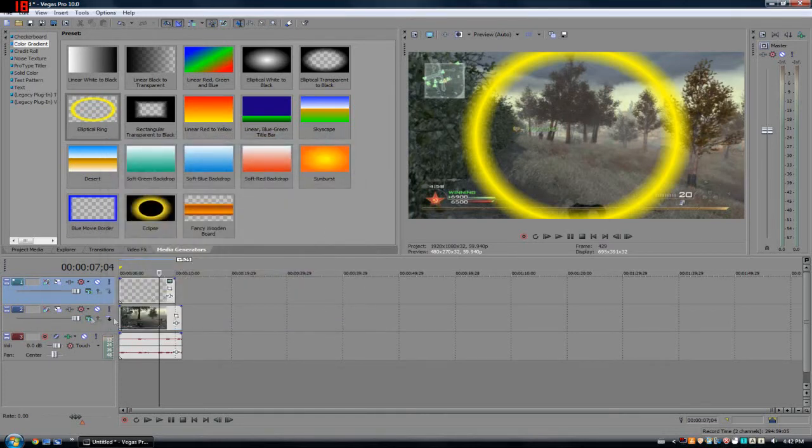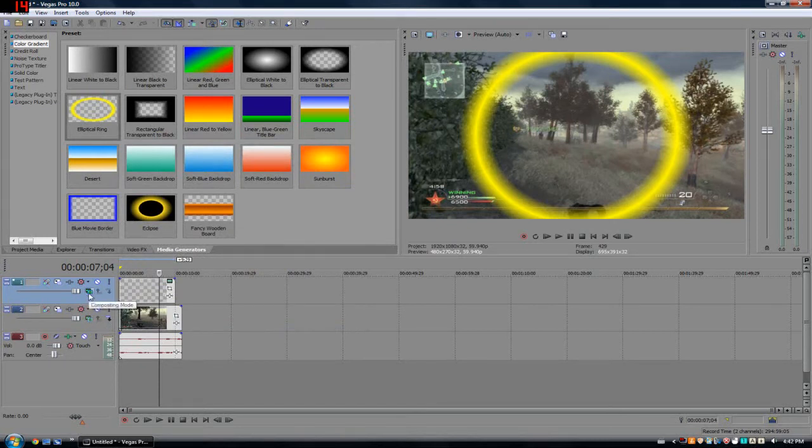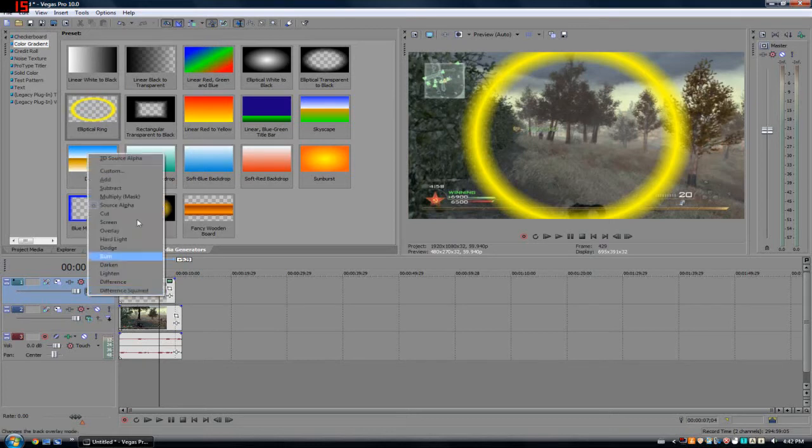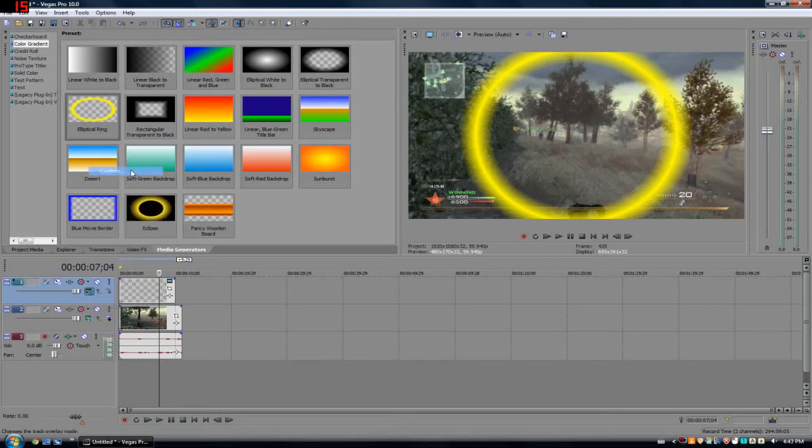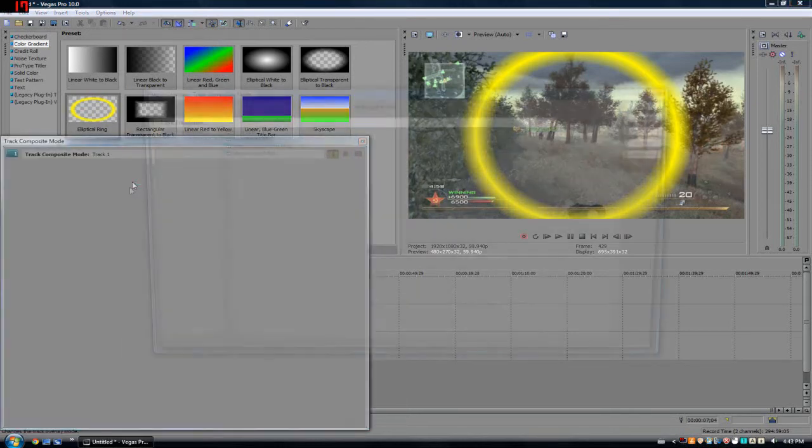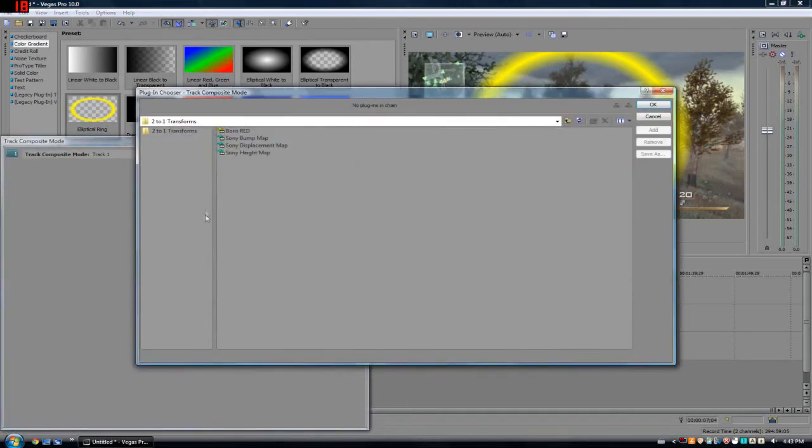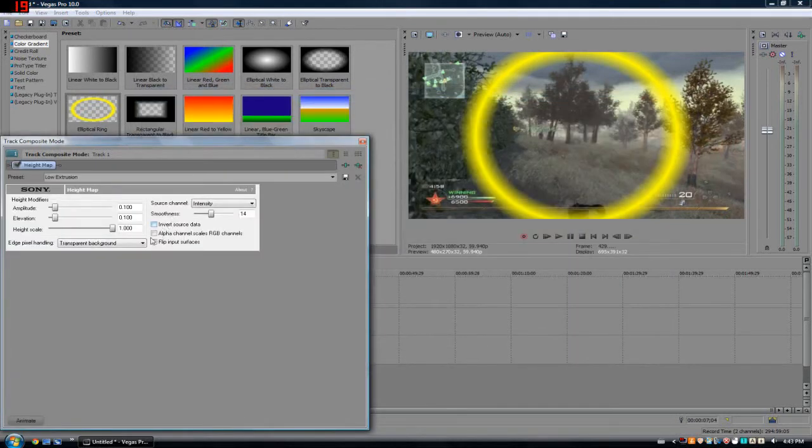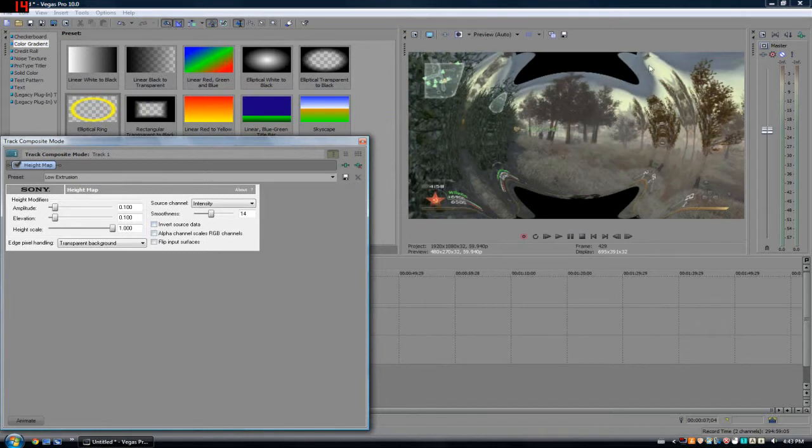Now what we're going to do is there's a little button in the video track that we have for the elliptical ring. It basically says Compositing Mode whenever you hover over it. You want to click on it and go over to Custom, Sony Height Map.